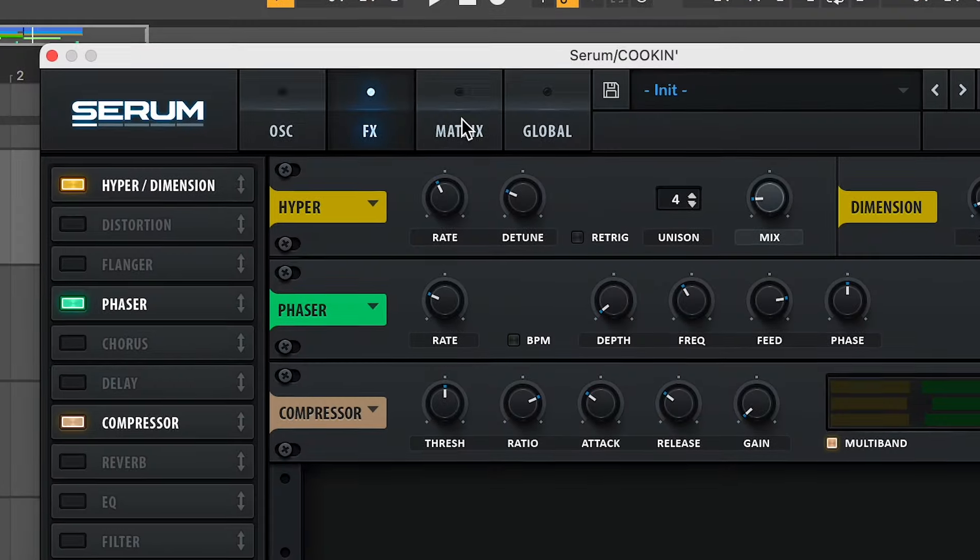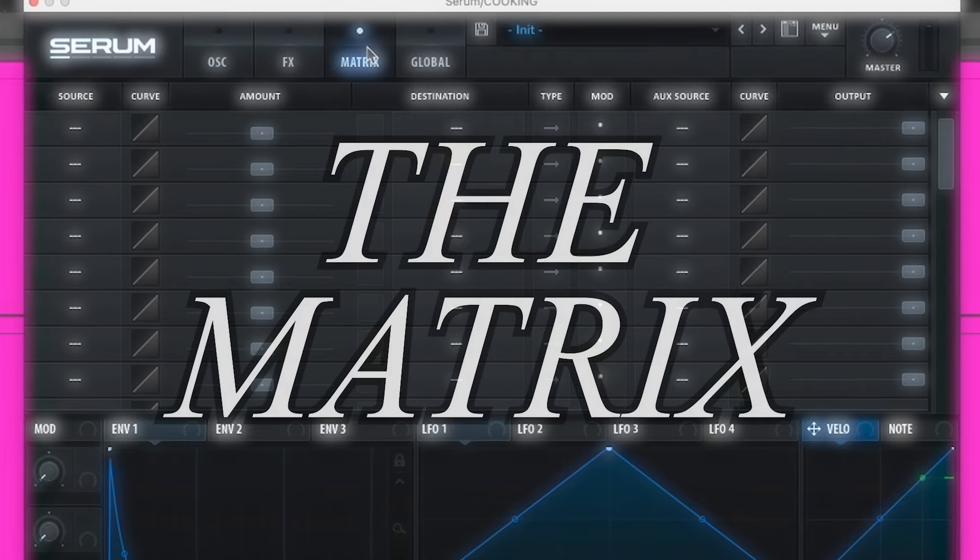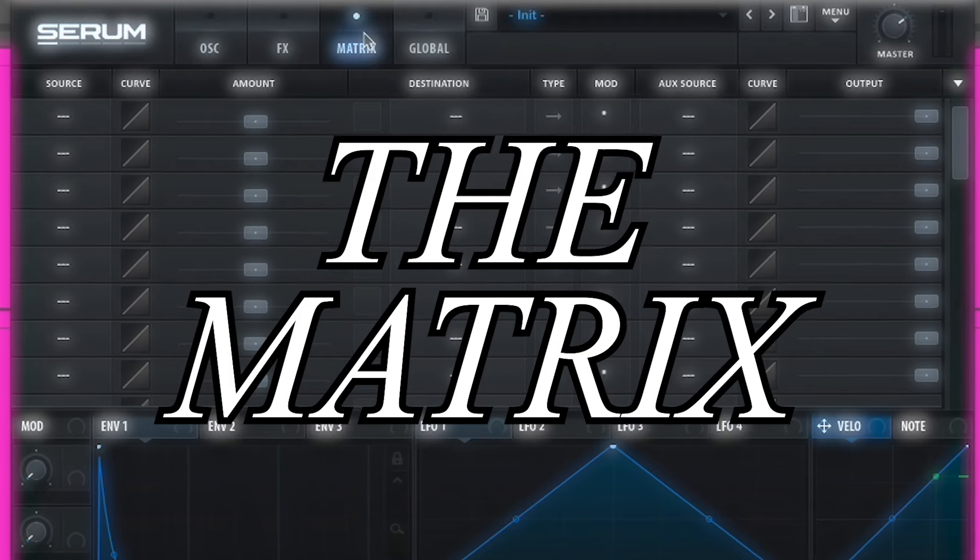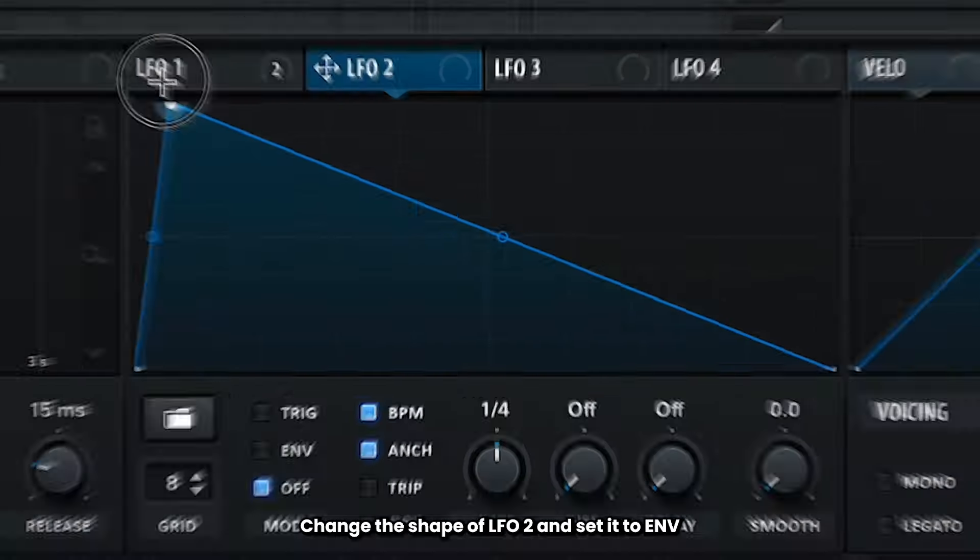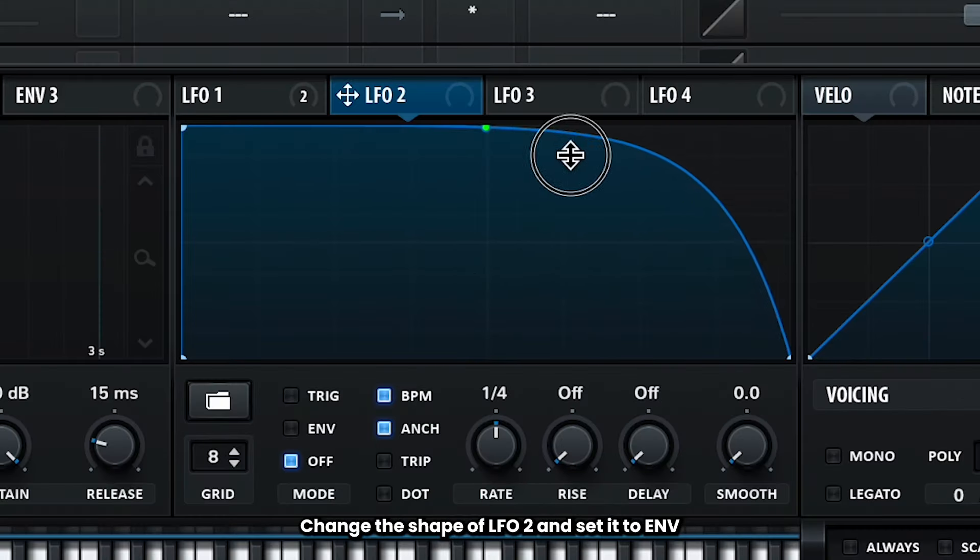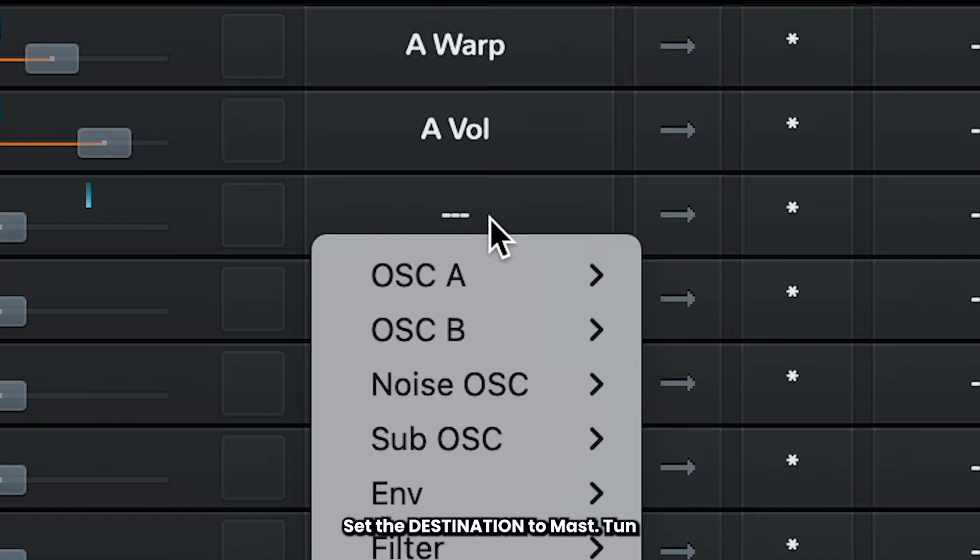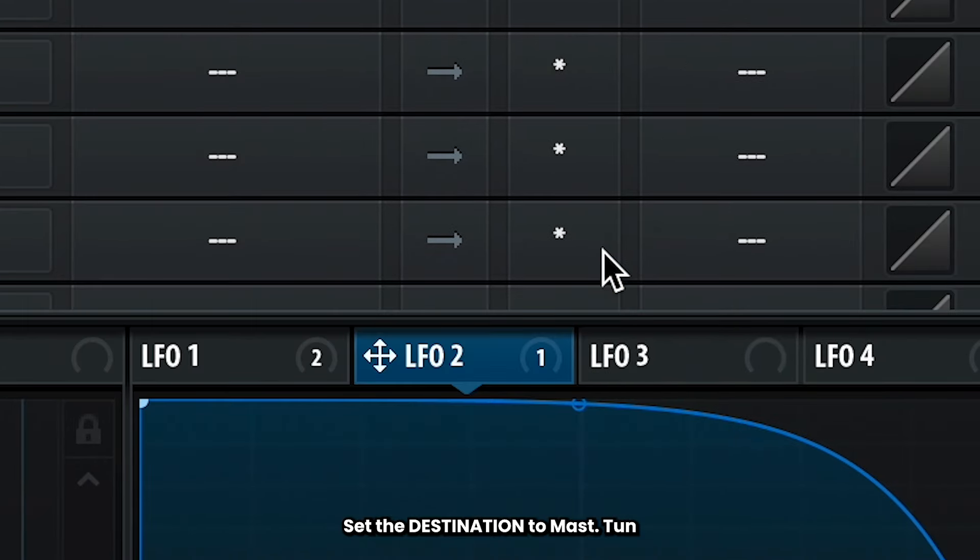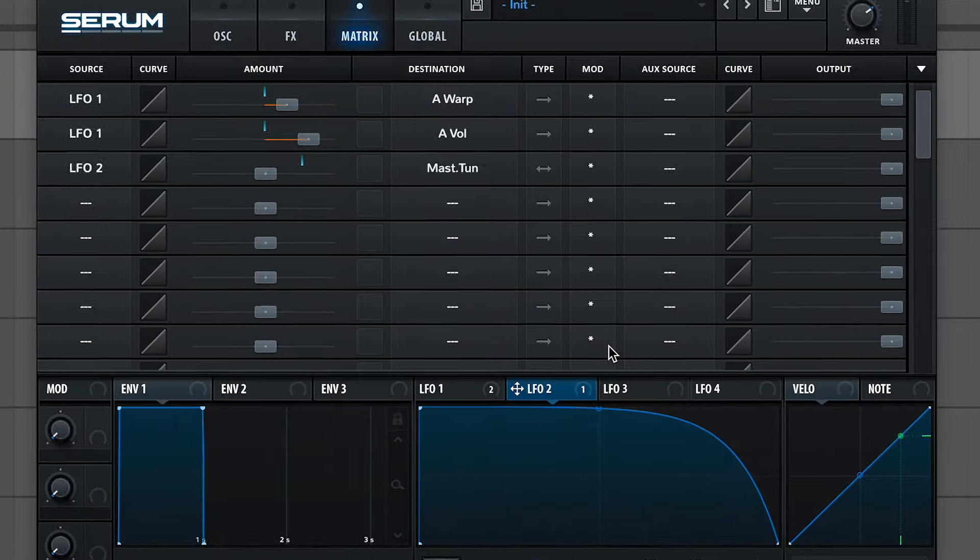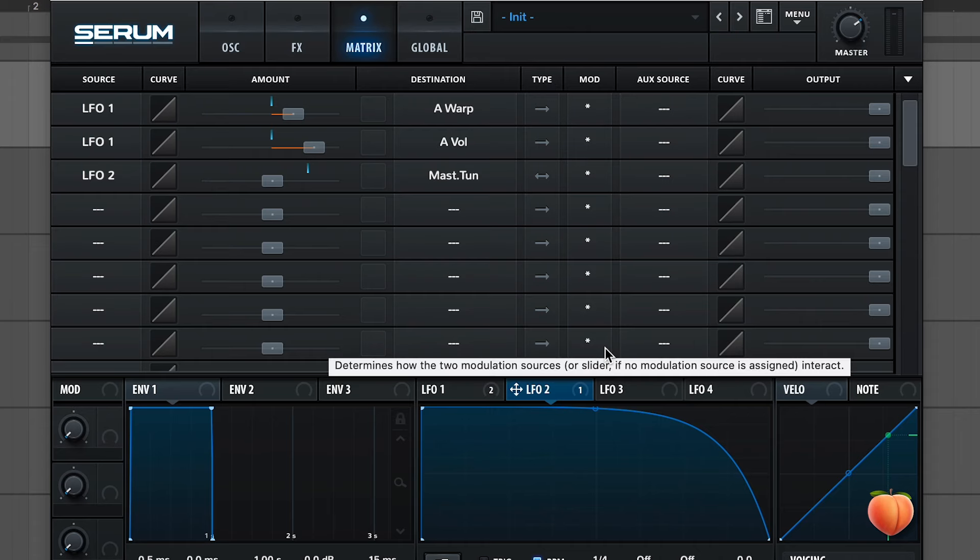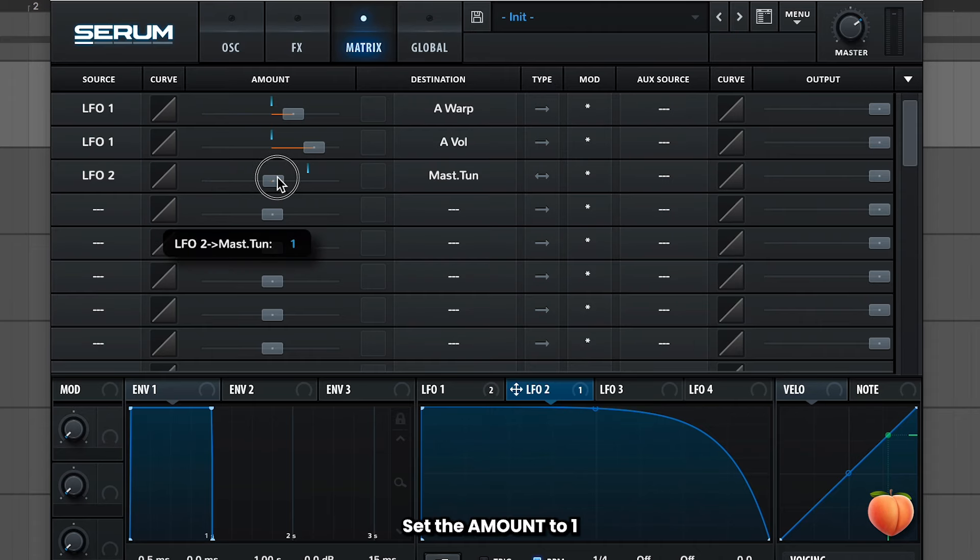Alright, finally for one little extra detail, we're going to modulate the pitch of this sound ever so slightly with LFO2. Make LFO2 kind of look like this. Set it to envelope so it only plays with the volume envelope. Now throw LFO2 in as our source here, and set our destination to master tune in the global category. Now the tuning of our whole sound will be modulated by this shape. But we just want a subtle effect, so set the amount to one.